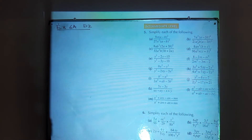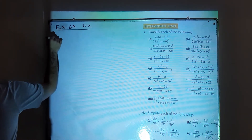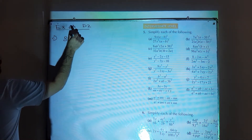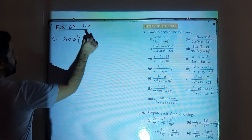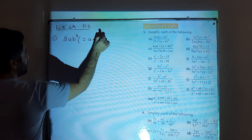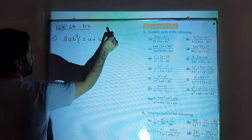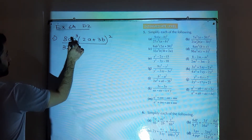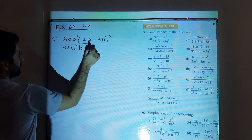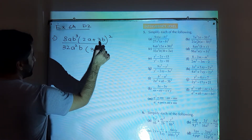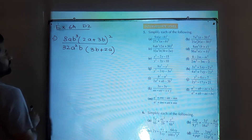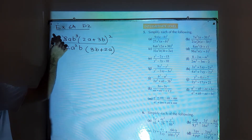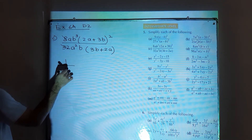Then we have question number 5 part c: 8ab cube times (2a plus 3b) whole square divided by 32a square b times (3b plus 2a). First, work on the numbers: 8 and 32 will be simplified to give 1 over 4.